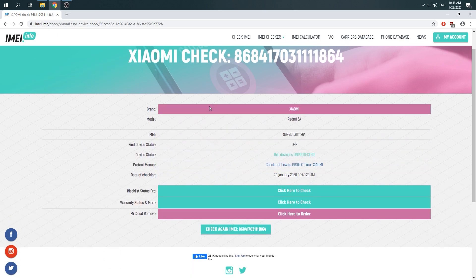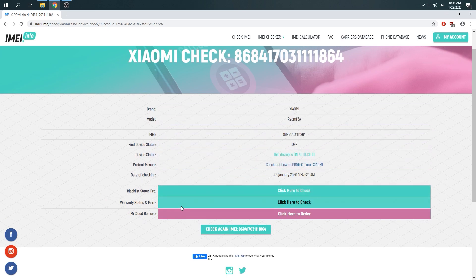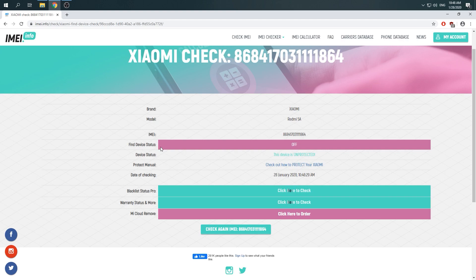There you go, here you can come up with plenty of very useful information. Here is find device status, so in our case find device status is off.